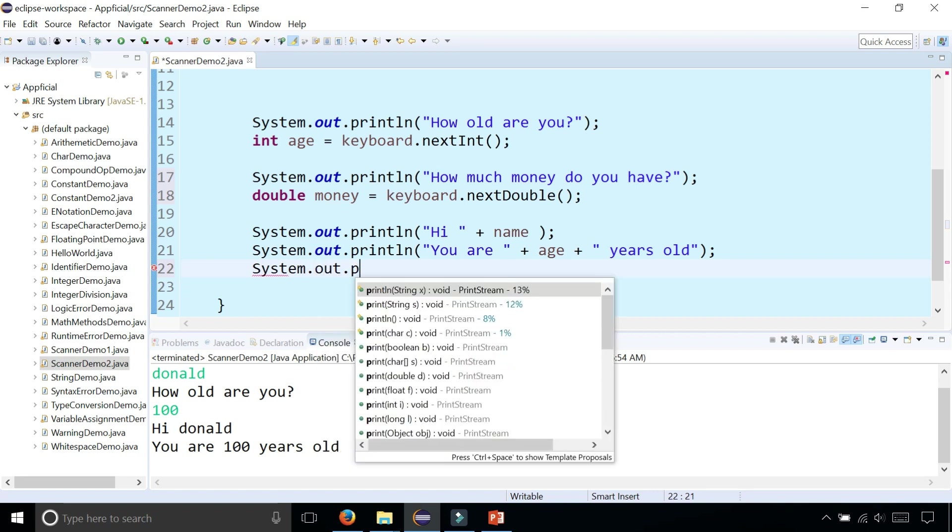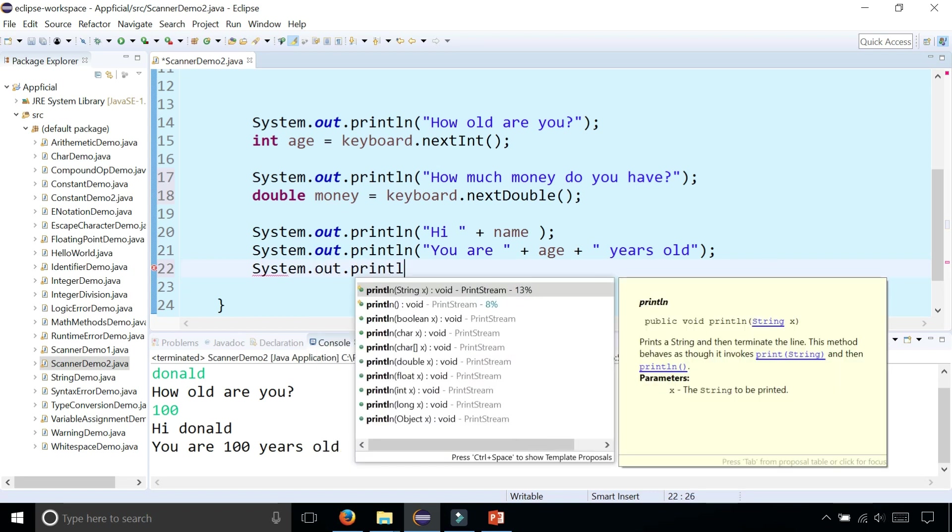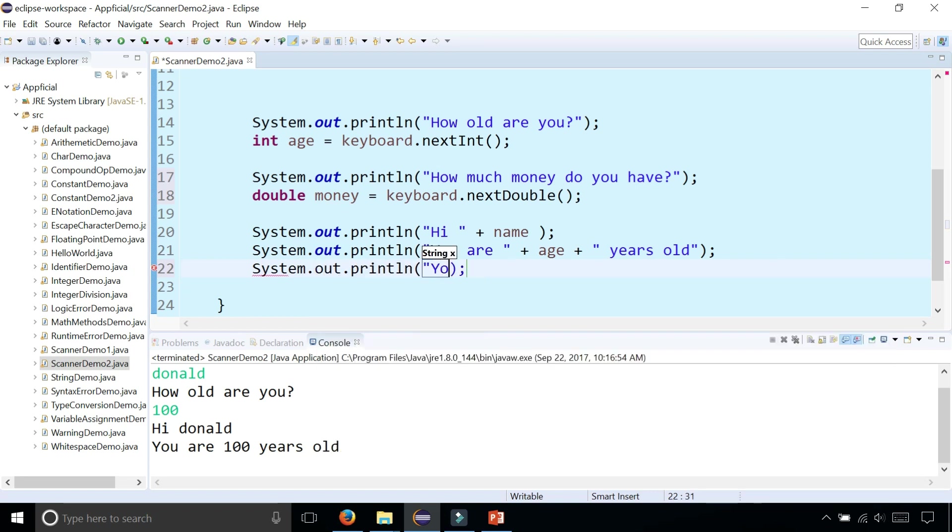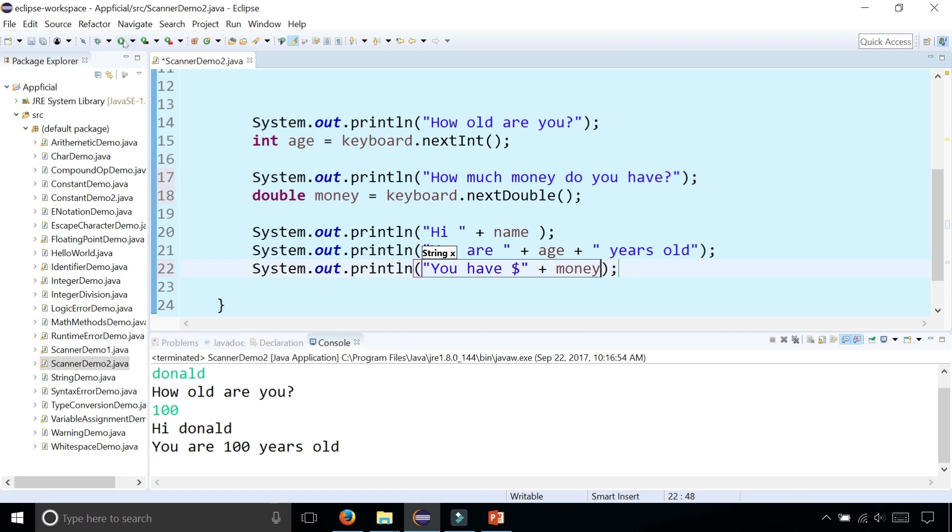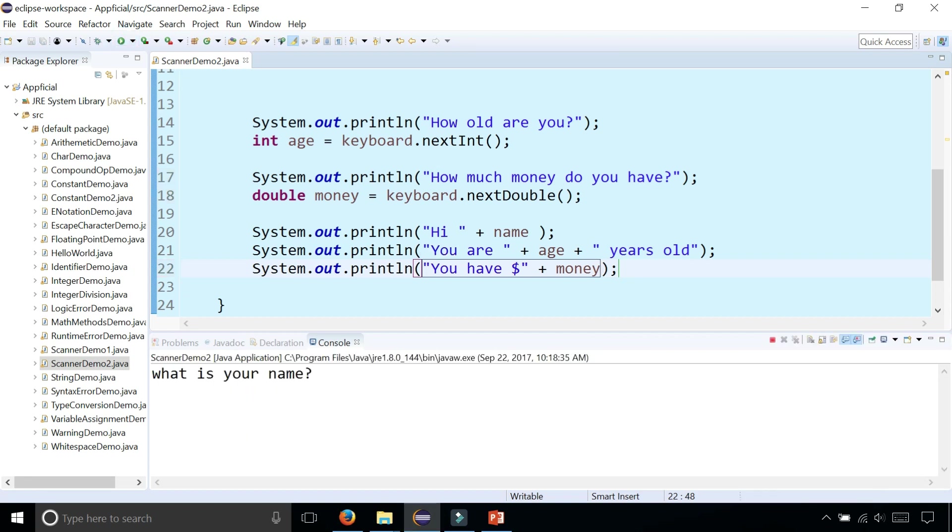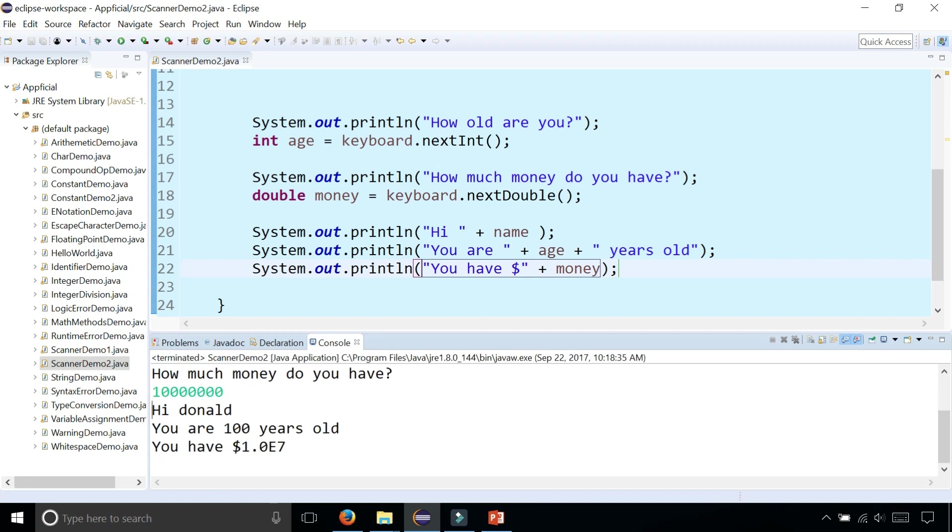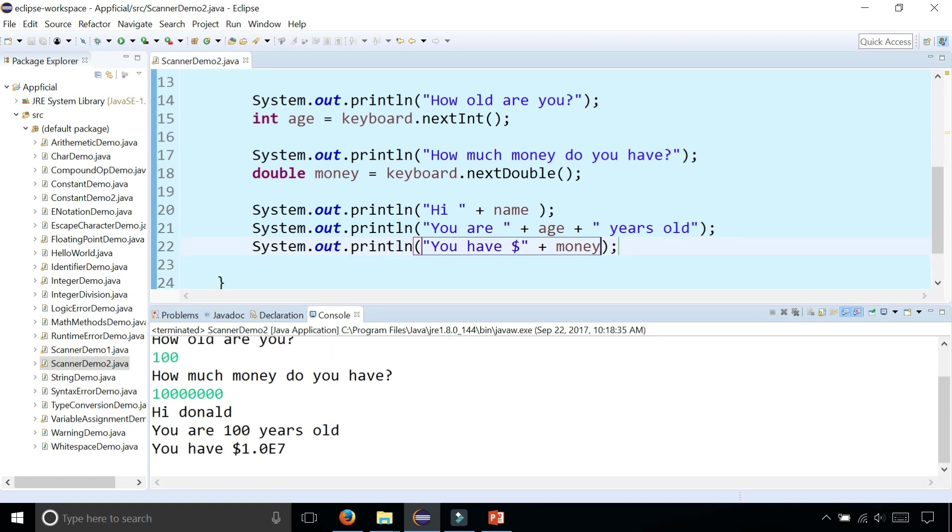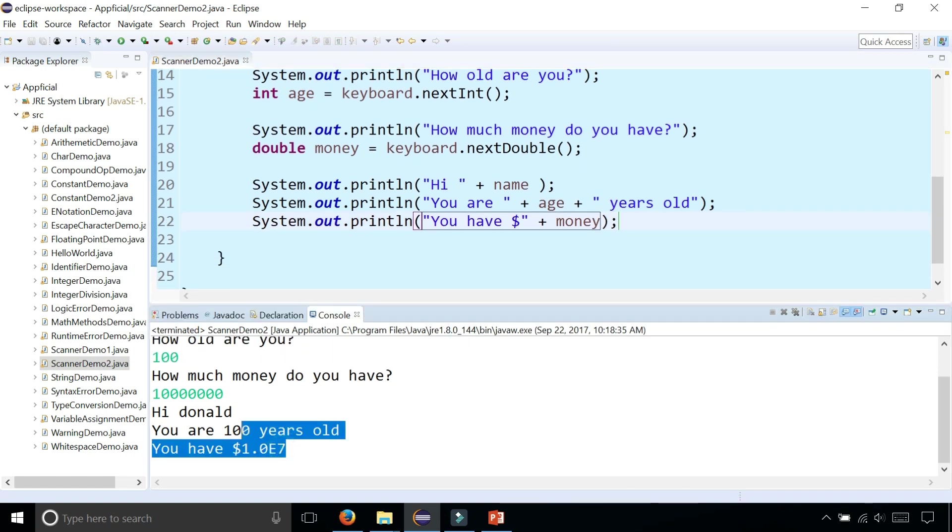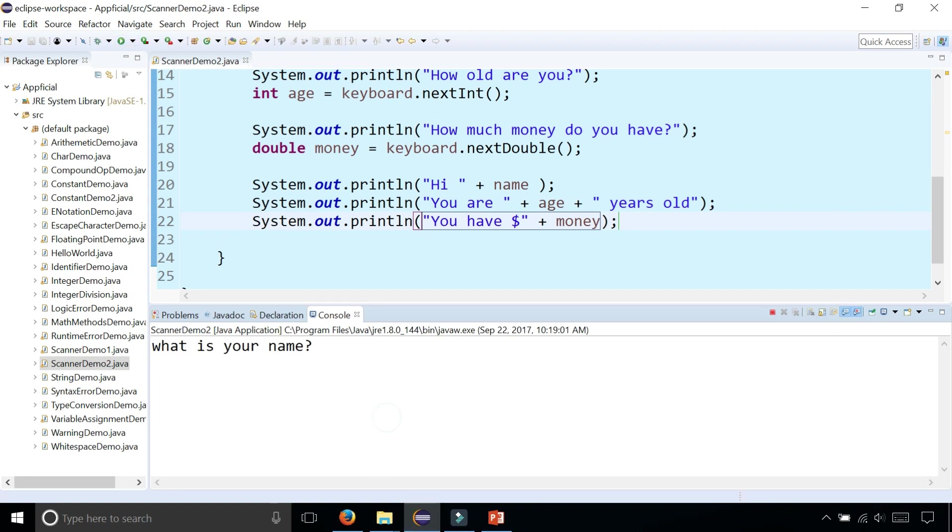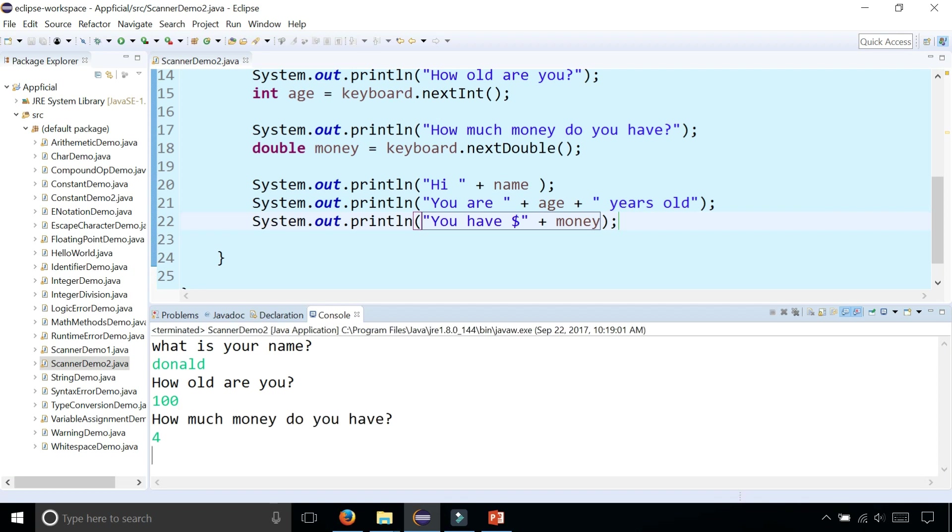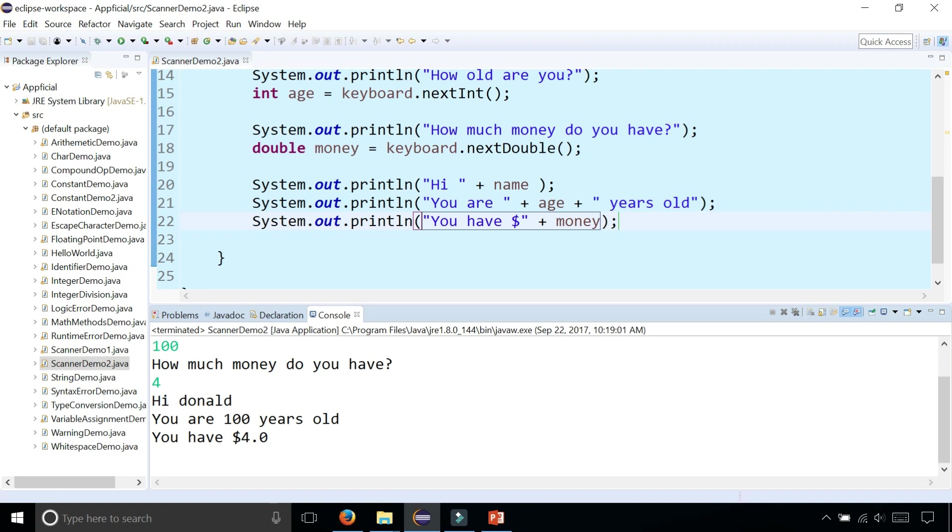Let's print that out. System.out.println you have a dollar sign there plus money. Let's print this out now and let's see. Donald is 100 years old and he has $10 billion. And while he has so much money it made it scientific notation in Java. Let's make it a little bit less. So what is your name? Donald. He's 100 years old and he went bankrupt and he has $4 to his name. And hi Donald, you're 100 years old and you have $4. So that is how you read a double from the keyboard.